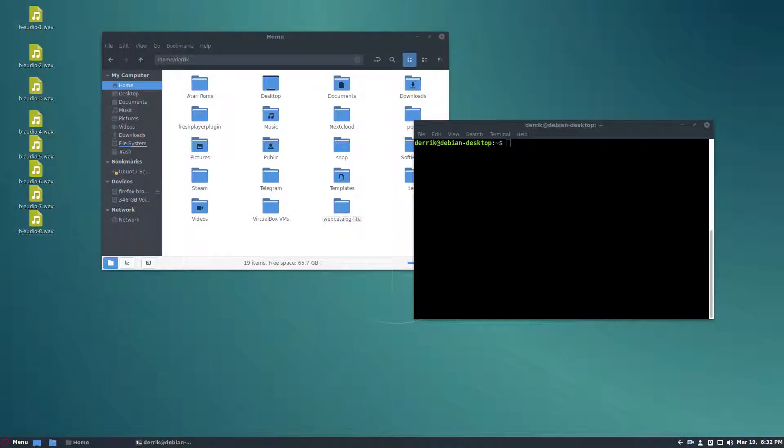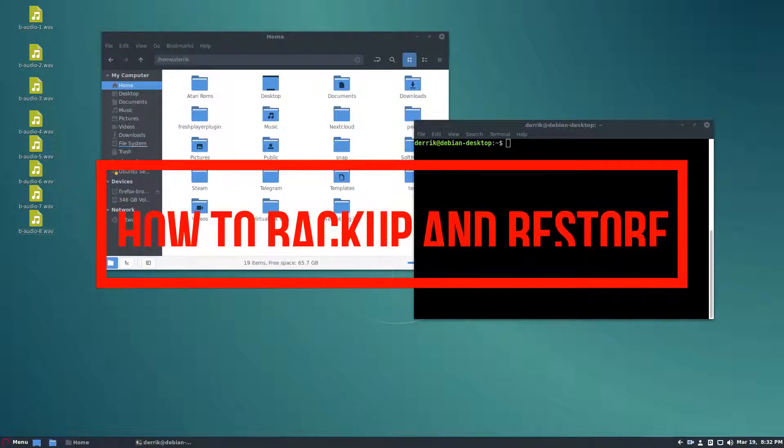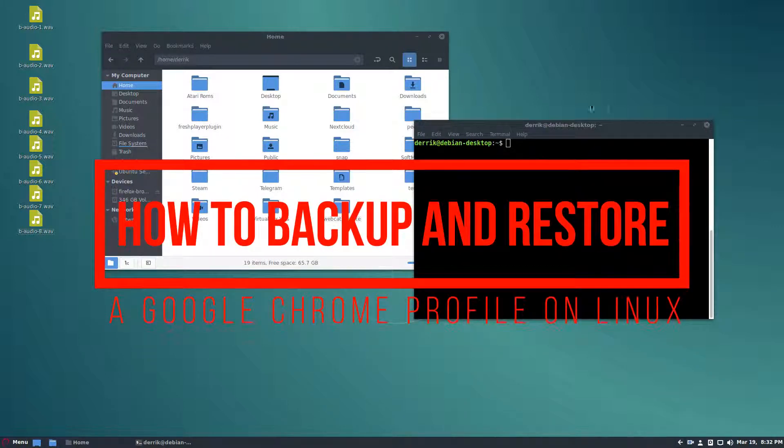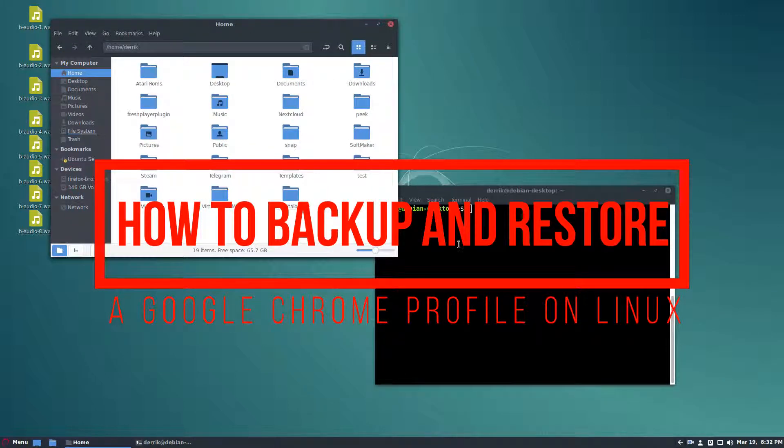Hello everybody, Derek here from Addictive Tips. In this video we're going to be talking about how to back up your Chrome profile. To do this, please open up a terminal and get your file manager open.